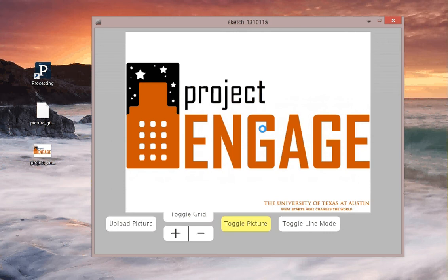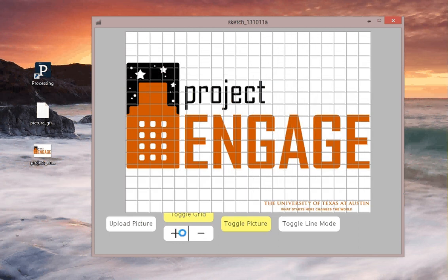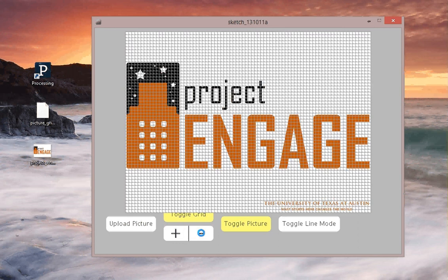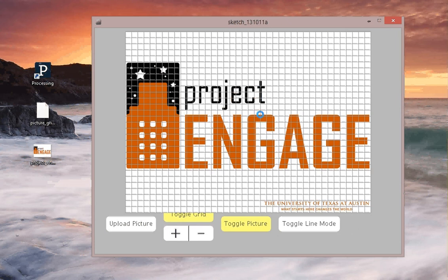The next thing I'm going to do is click Toggle Grid. And you can change the size of this by making it bigger or smaller. I'm going to go ahead and leave it at its default. Now your goal is to use this grid to represent your image, in this case Project Engage logo, as best you can using dots and lines.